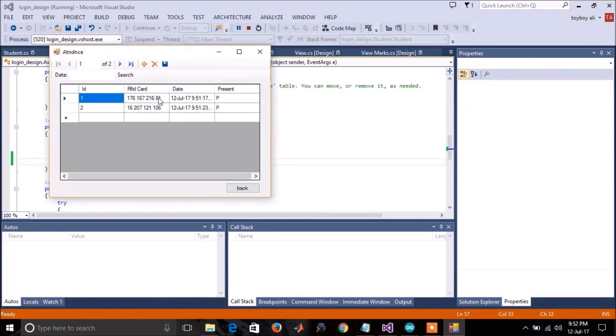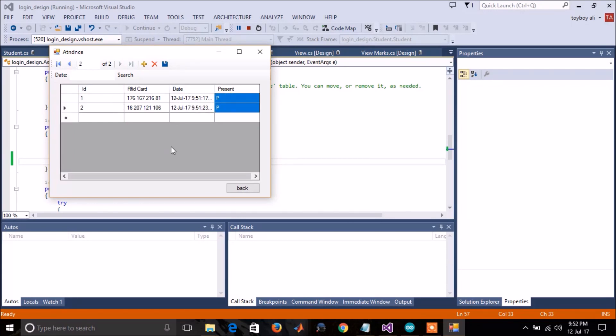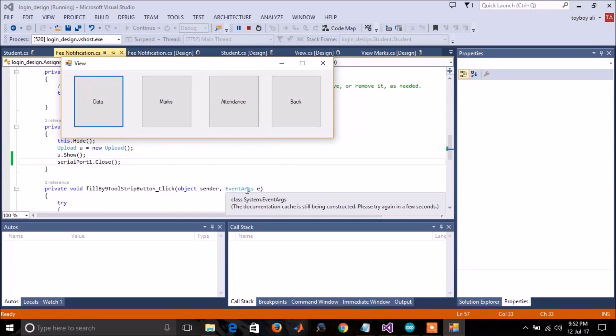And here you can see the RFID card and date and the status, if he is present or not. And the message has been sent to the parent of the student that your kid was present today.